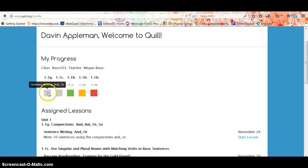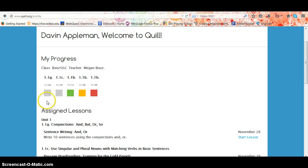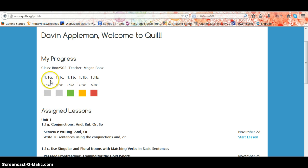Gray blocks tell you that these lessons are unfinished. A student may have started them and not completed them, or maybe they have not started them at all. You also see the due dates and then the common core standards above.